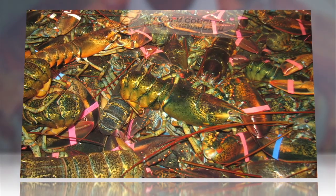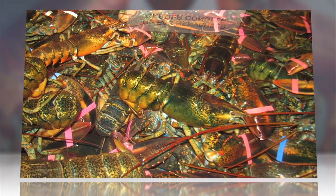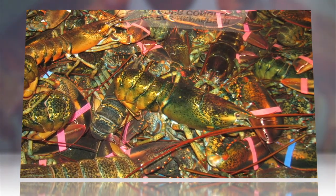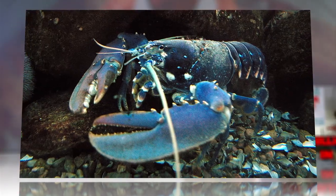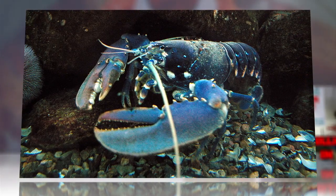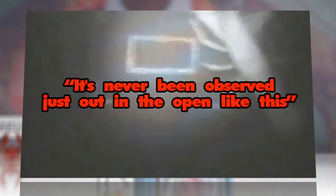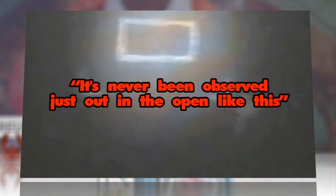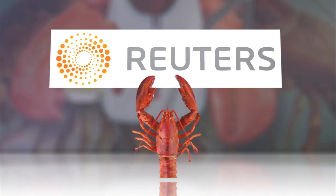Although lobsters confined to small spaces are known to attack each other, such behavior is rare in the wild. Quote, it's never been observed just out in the open like this, the graduate student told Reuters.